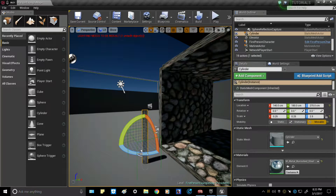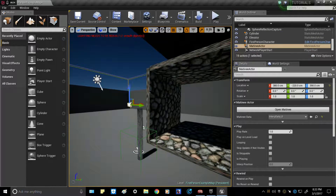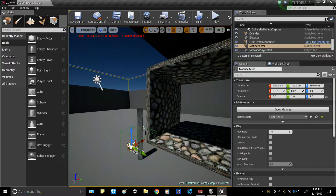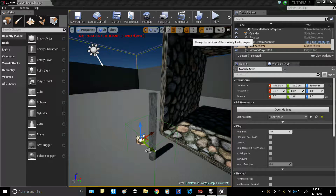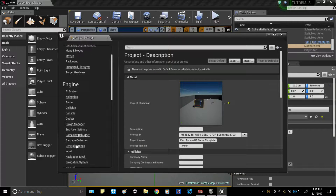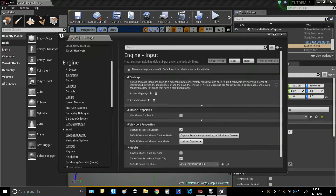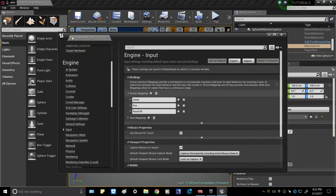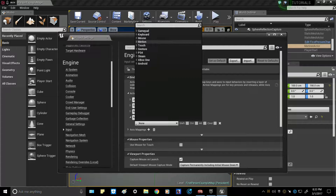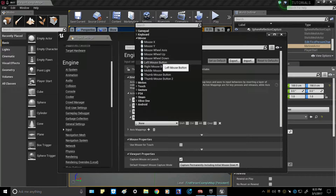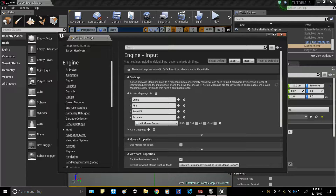Go ahead and exit out of the Matinee. Then go to Settings > Project Settings and scroll down to Input. Bring out the Action Mappings and add one — I'm going to name it 'Activate' and bind it to Mouse Left Button. You can use whatever key you'd like. Go ahead and exit out of that.